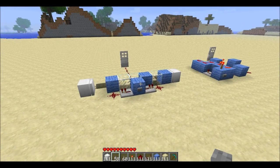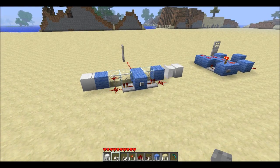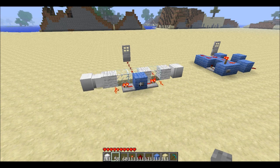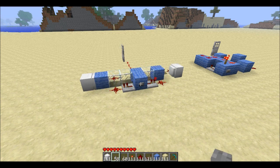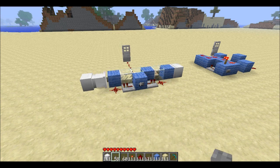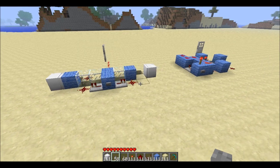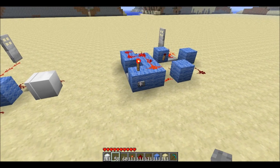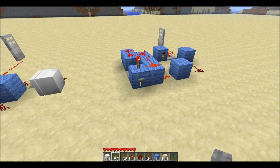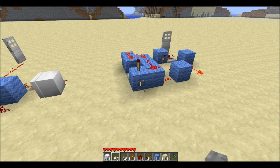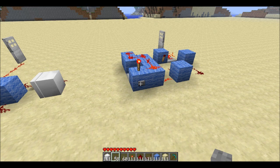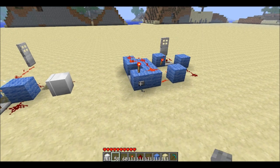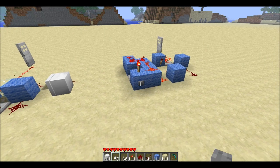Hey guys, welcome back to my test world. I've got a piston-powered T flip-flop for you. This is my old design — it's not in the wiki yet. What a T flip-flop does is it alternates output for each button press: you push a button, that door opens and stays open; push the button again, the door closes and stays closed.